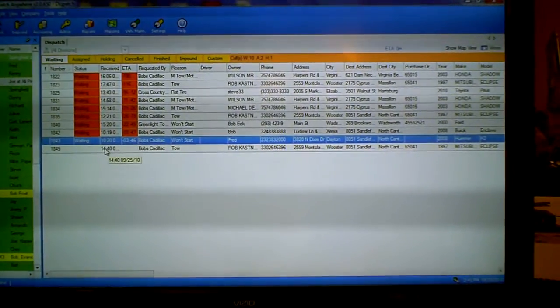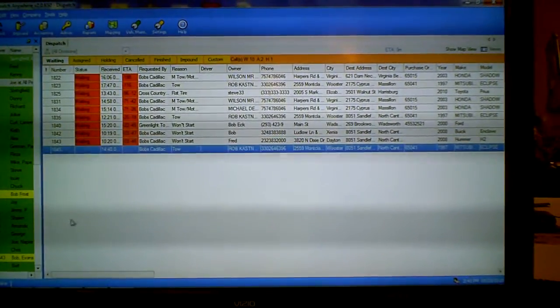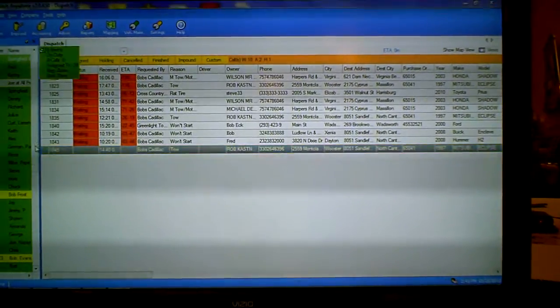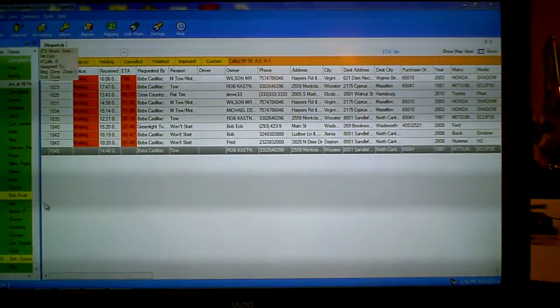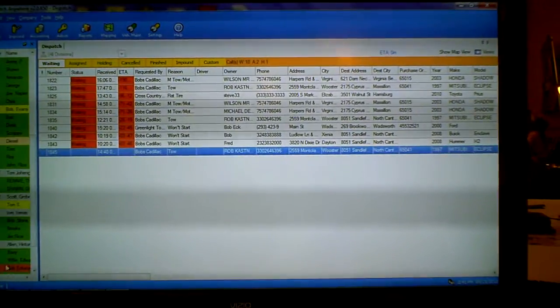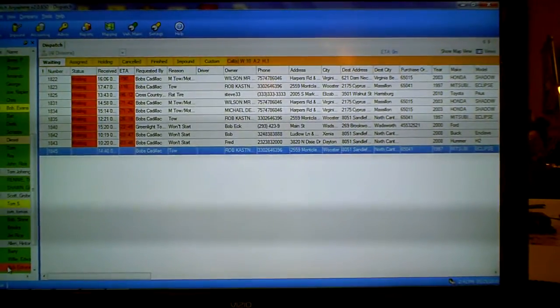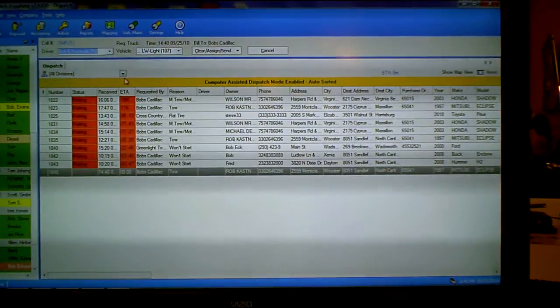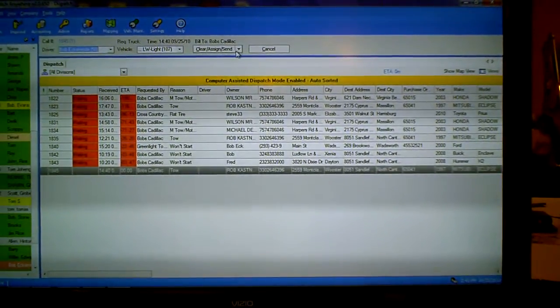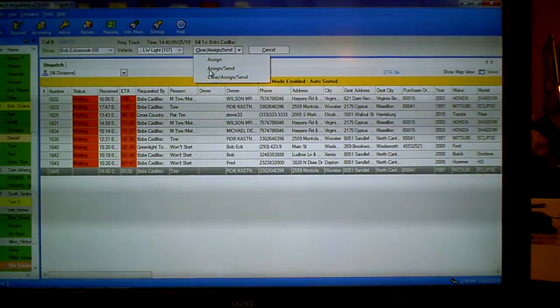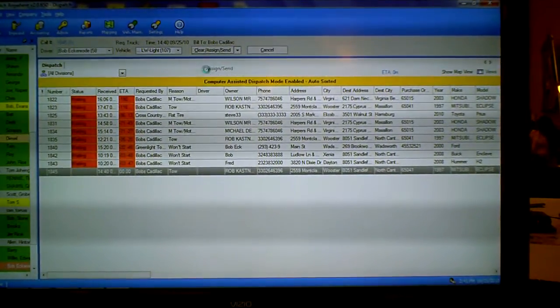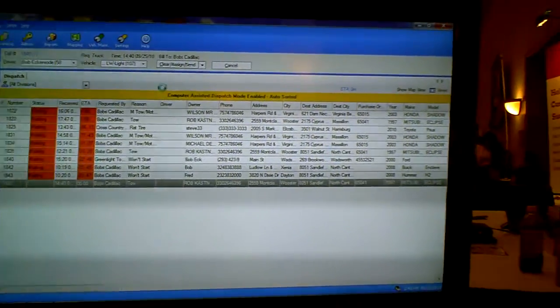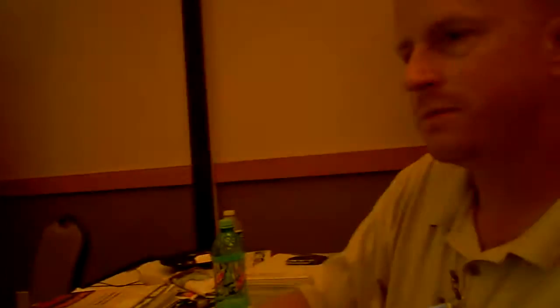It's ready to go. I'm going to grab my driver. I'm going to grab me as the driver. I'm going to drag him out, drop him on the call, assign and send him. Now that will go out to not only myself, but it's also going to go out to my TomTom unit once that clears.